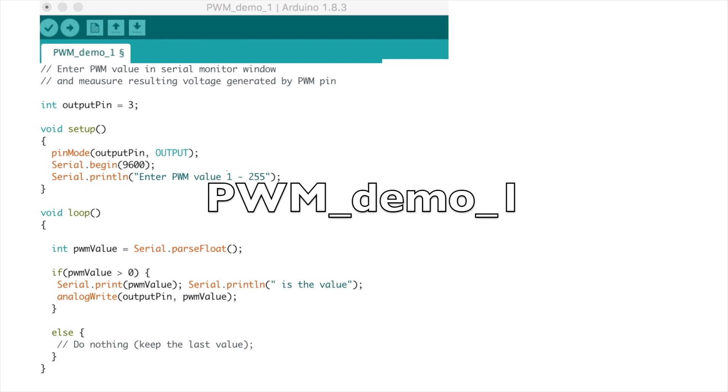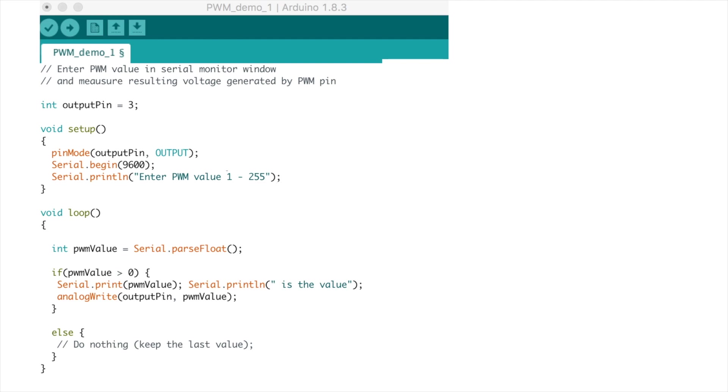So this is our first sketch for measuring the effect of pulse width modulation by using a multimeter set to measure volts. From this point on I'll refer to pulse width modulation as PWM. In this sketch we'll enter a PWM value from 1 up to 255 and then measure the effective voltage generated by pin 3. Let's go through this code briefly.